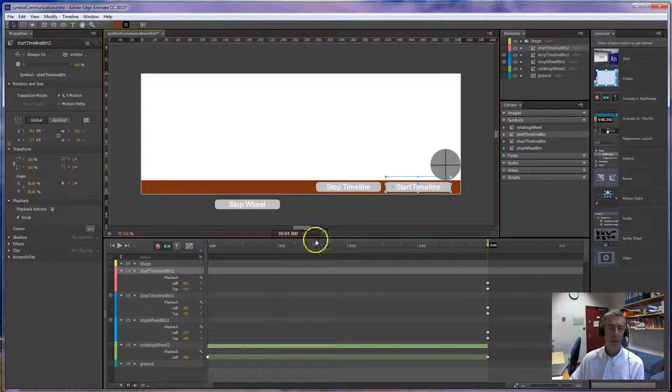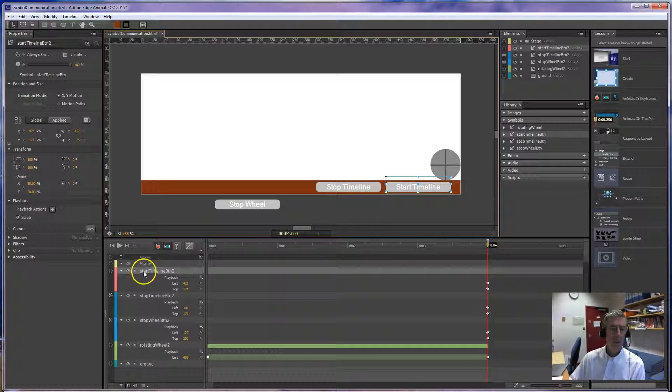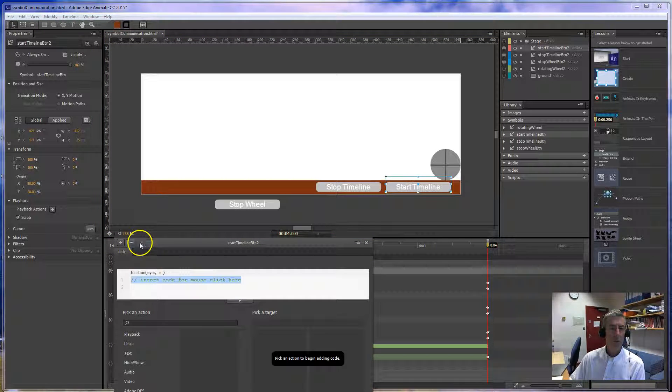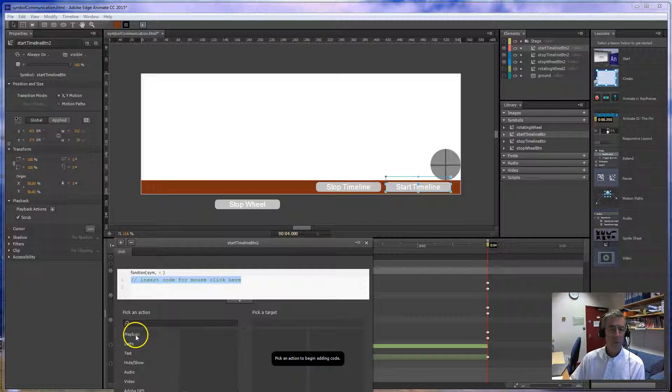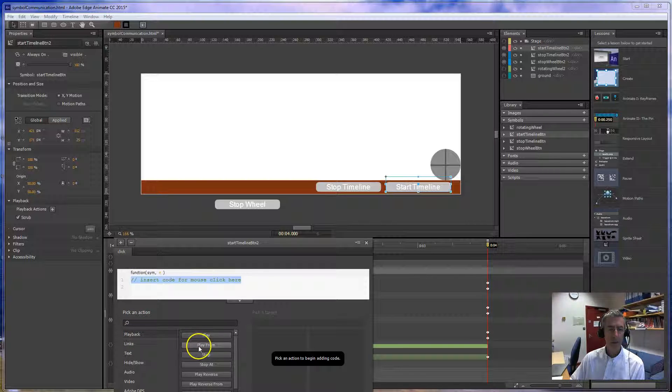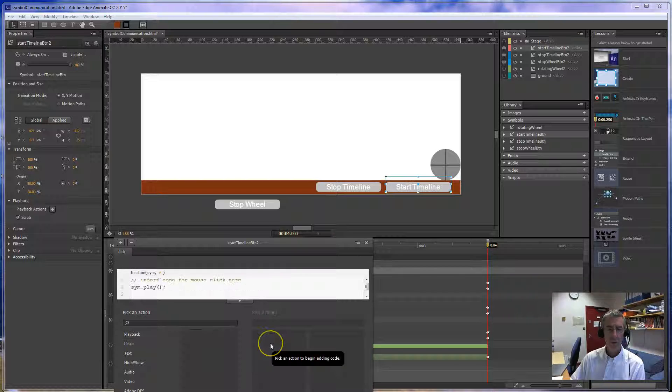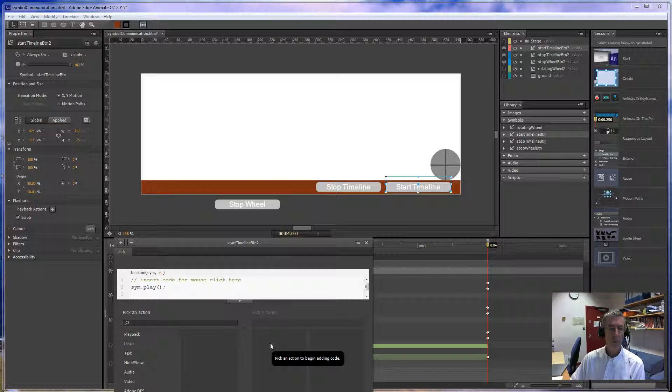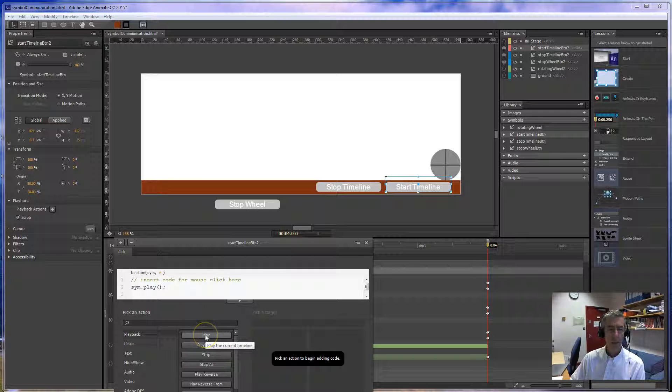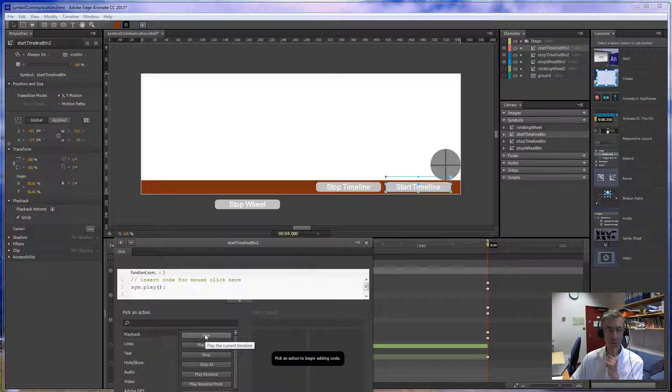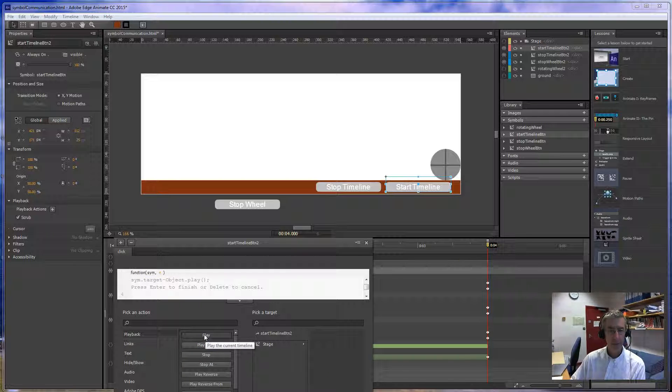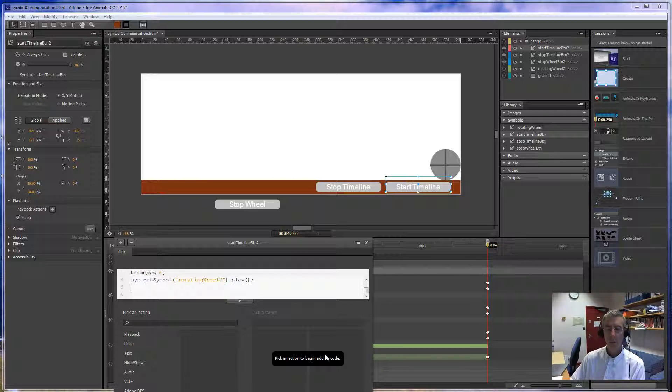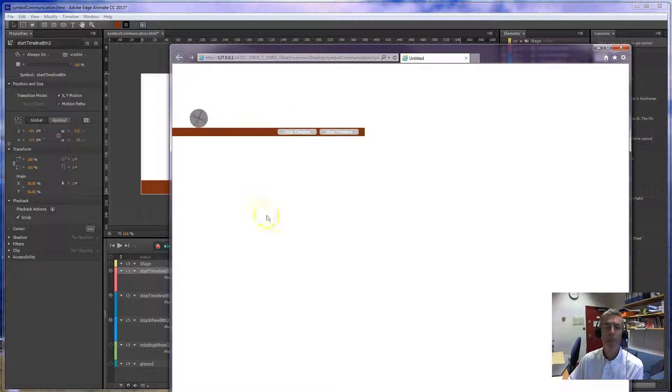Which is going to do the exact opposite of the stop timeline. So click on there. This is a start timeline. Click some code. I want on click. I want to playback. Play the current stage. I also want to control the playback. Excuse me. Play the rotating wheel. Okay. So let's see if that works.